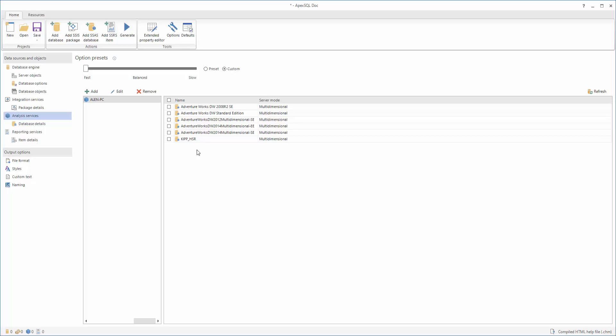In order to continue, select a database from the Database section. In this video, we will use the AdventureWorks 2014 database for documenting. The documentation will be generated in compiled HTML file at first because of the default settings, but it can easily be changed into PDF, Word, or HTML output format.